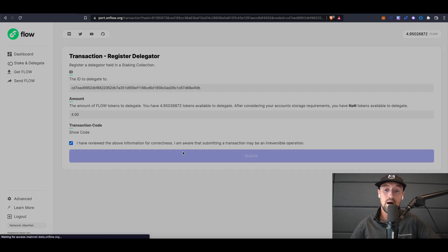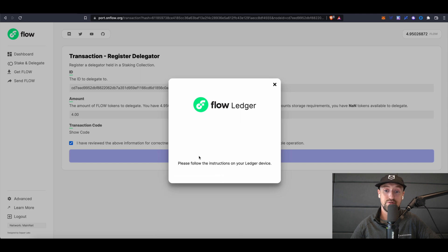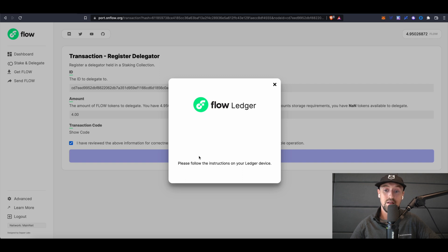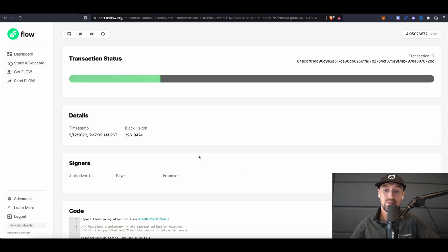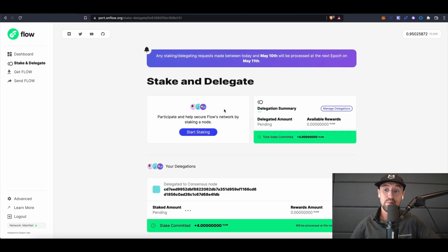Next, I'll be prompted with a pop-up from Ledger to connect to the Flow app on my Ledger device. Simply follow the instructions presented. Once this is complete, you'll be presented with an overview of the transaction status. We can see that our stake has been successfully committed and will be processed at the next epoch.